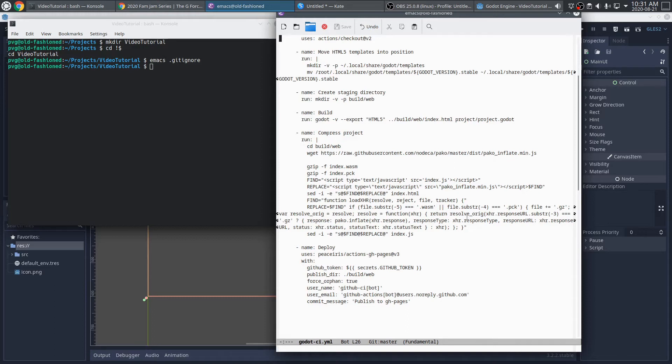So go ahead and check that out. And again, I have some blog posts about it. Check the video description for links. And then this last piece is using the GHPages action from Psirus. We can actually push it to GitHub Pages.